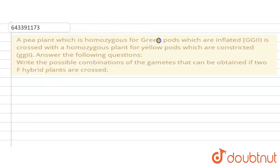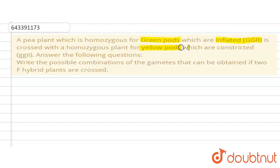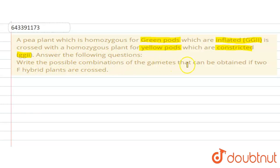A pea plant which is homozygous for a green pod which is inflated, capital G capital G capital I capital I, is crossed with a homozygous plant for a yellow pod which is constricted, small g small g small i small i. Answer the following question: write the possible combination of gametes that can be obtained if two F1 hybrid plants are crossed.